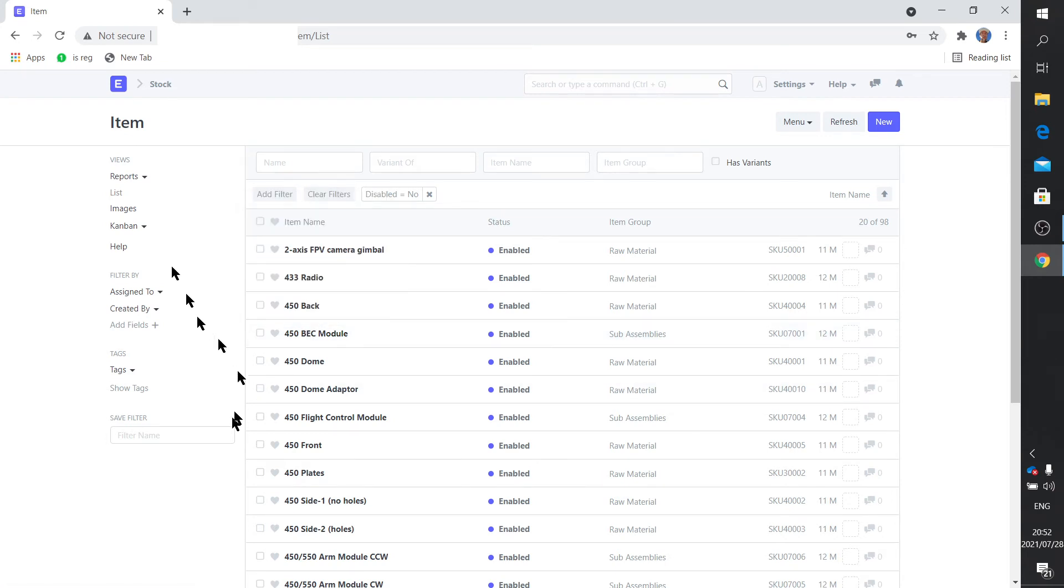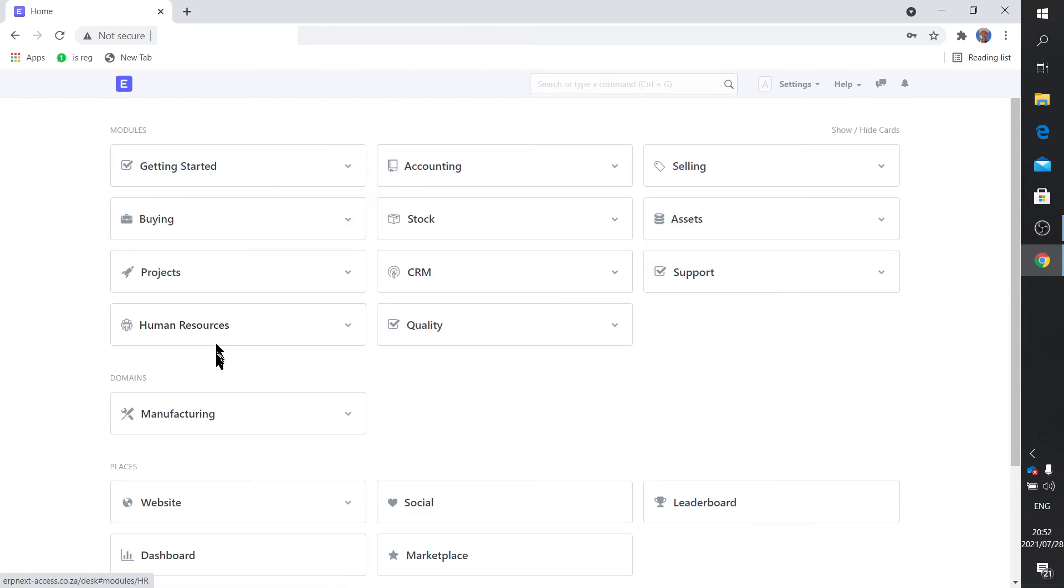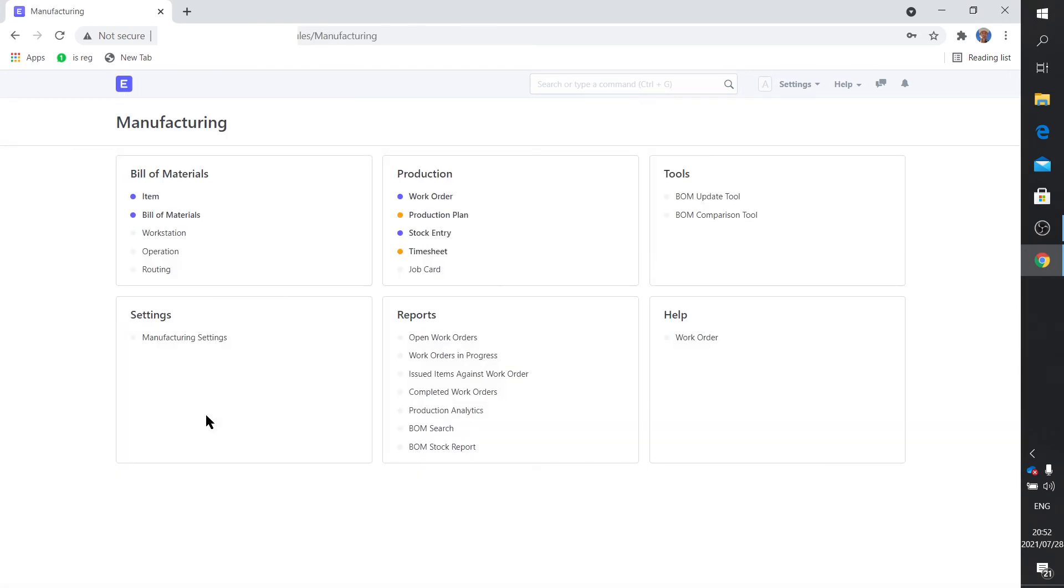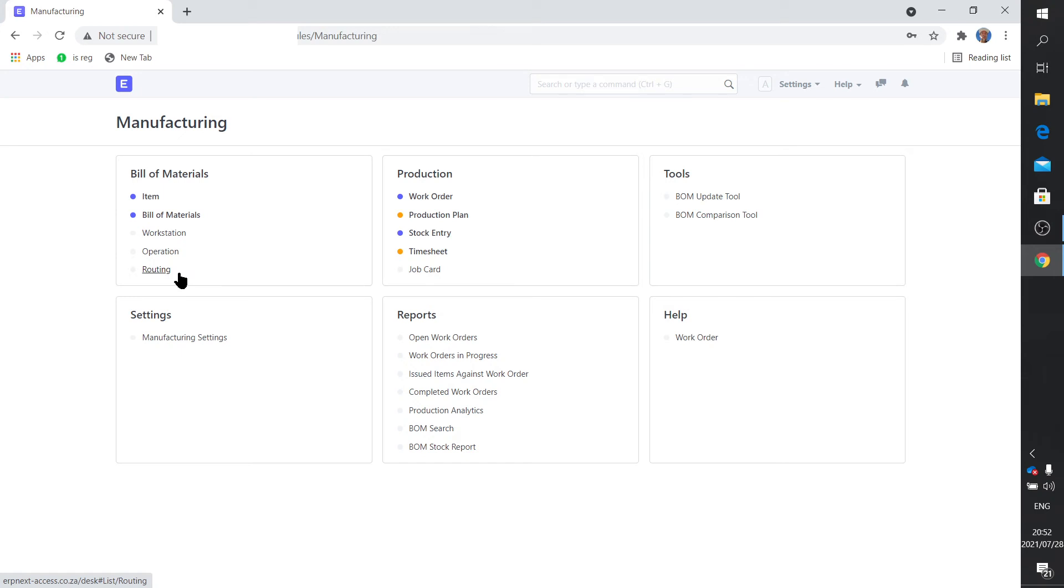Right, next up the manufacturing important things. Right, here we go. Bill of materials, workstation, operation, routing. How does that work? For you to make either a module or a drone, you need to do certain actions at a workstation. Those actions are operations.